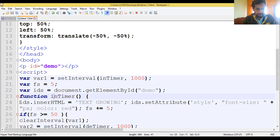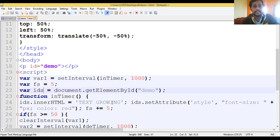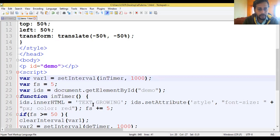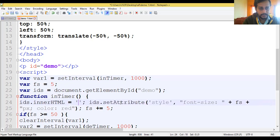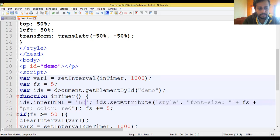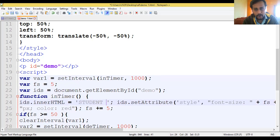Inside the function we have taken ids.innerHTML, meaning whatever text should appear via getElementById - that is the word that comes here. And what the style of the text should be will be set using the timer. Here we are using the text 'growing' as the content, but you can also change it - you can write any name, like 'kcr student'. Then ids.setAttribute style is used.